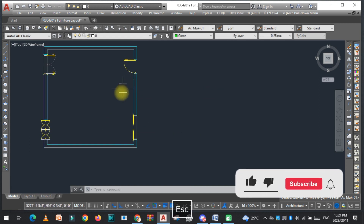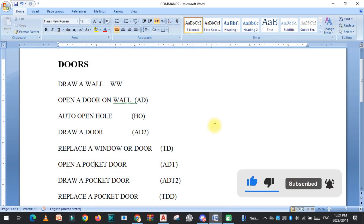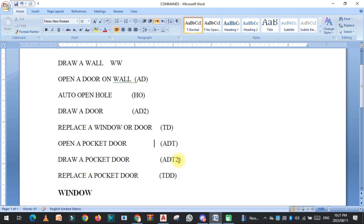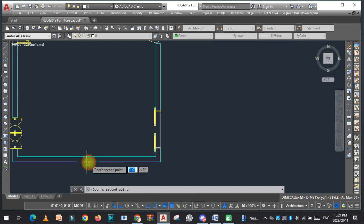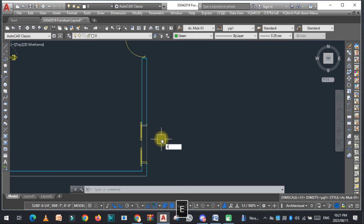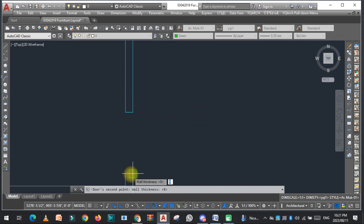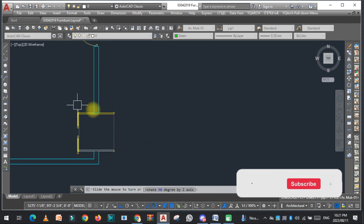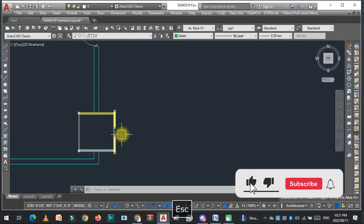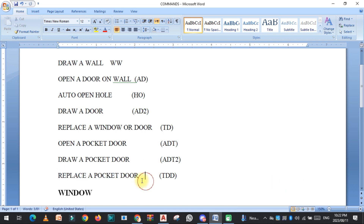Now, after drawing the pocket door, the next command is to open up a pocket door using ADT2. First, we need to open a hole, then type ADT2 and click. As you can see, the pocket door is placed here. If you want to change it, you just need to change the style.